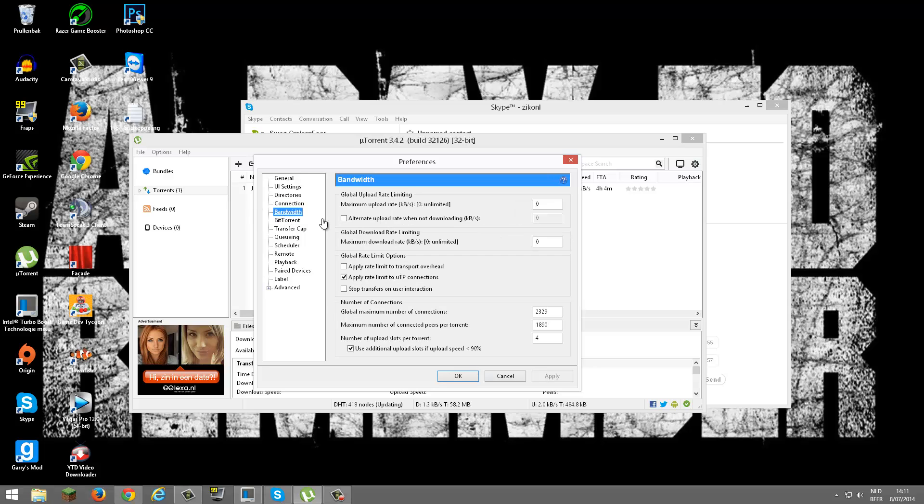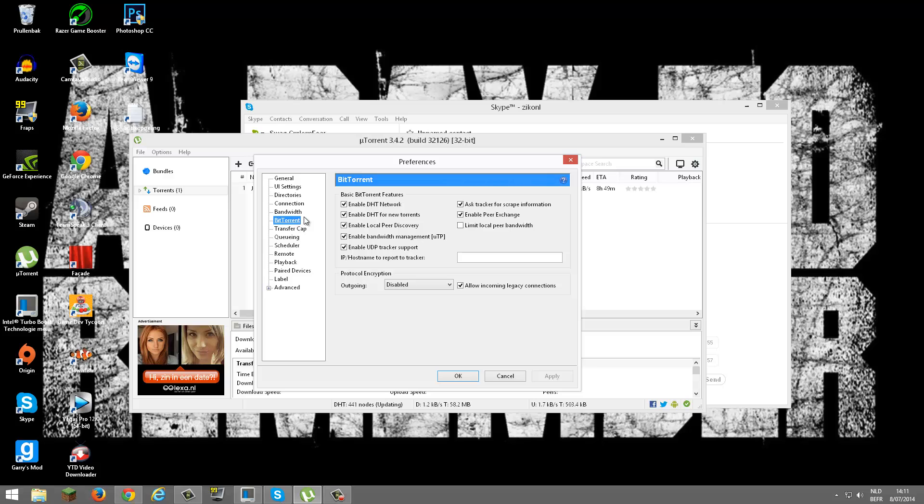Set 0, 0, 2329, 1890, 4. Apply. I'm just playing anything, but just do what I'm saying.